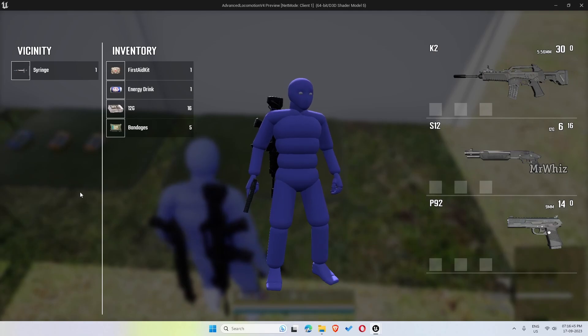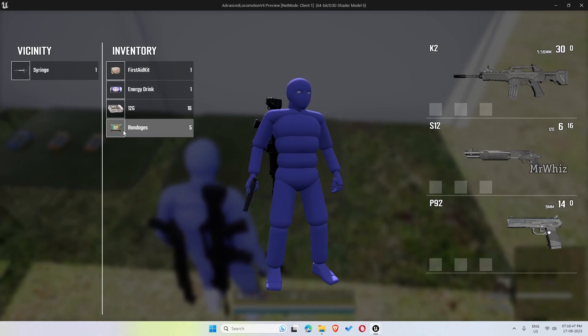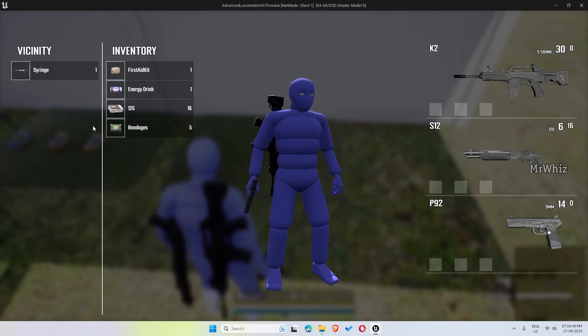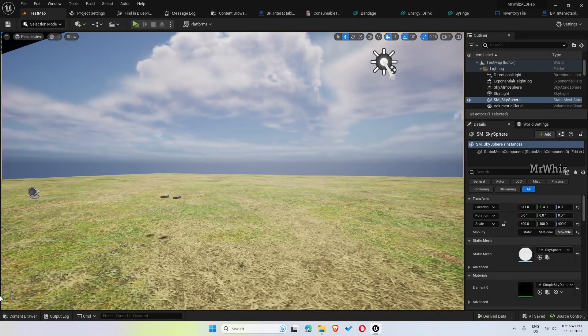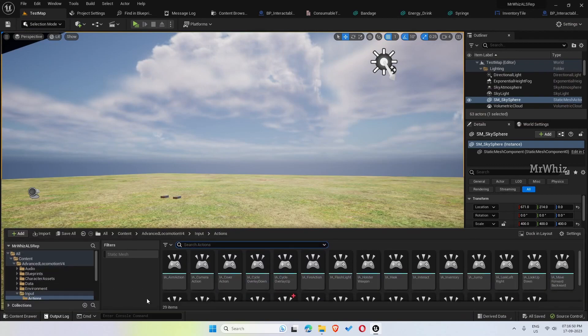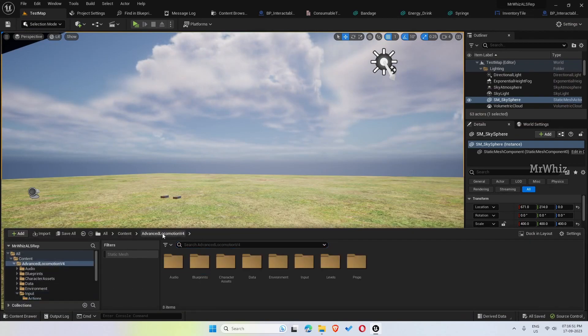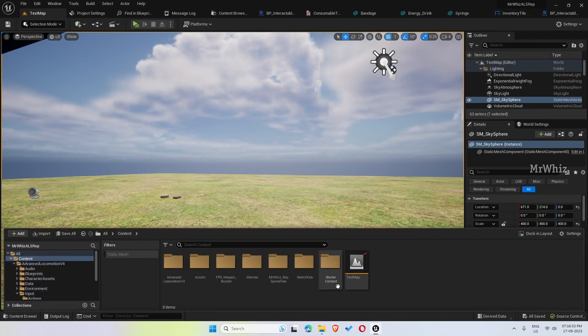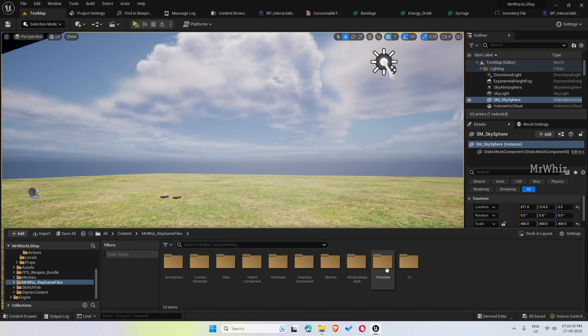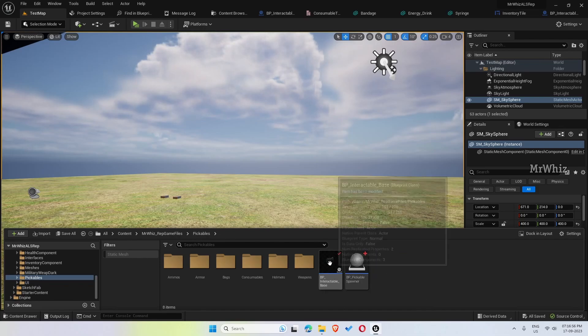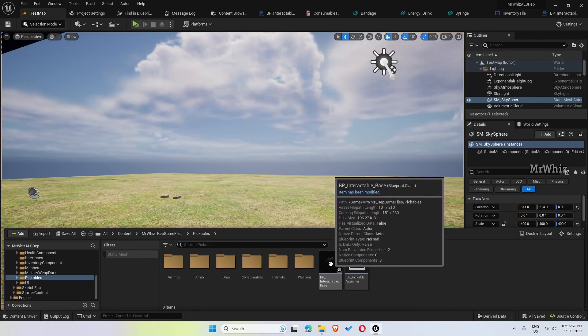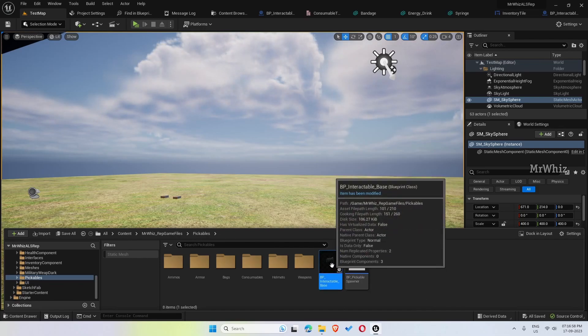And we can add any number of pickables to this project from the base. Everything is, everything works from a common base. So everything works from this common interactable base.